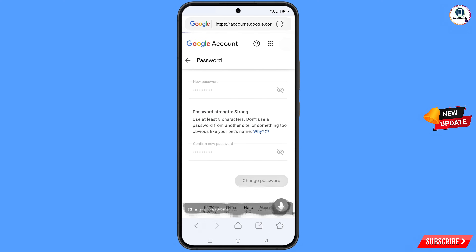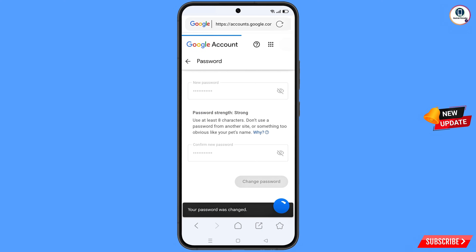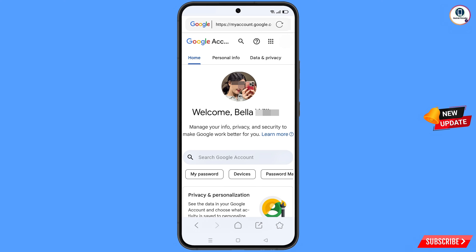Your password has been changed. Now quickly go to Security and update your mobile number and recovery email so the hacker cannot recover your account again. Don't forget to like this video and subscribe to our channel for more useful videos.